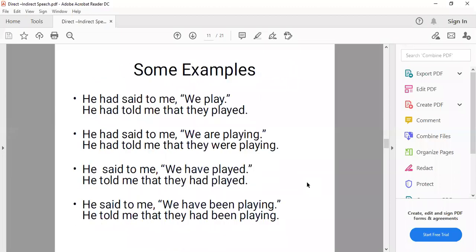Examples: 'He had said to me, we played.' → 'He had told me that they played.' Simple present changes to simple past. 'He had said to me, we are playing.' → 'He had told me that they were playing.' Present continuous to past continuous. 'He said to me, we have played.' → 'He told me that they had played.' Present perfect to past perfect. 'He said to me, we have been playing.' → 'He told me that they had been playing.' Present perfect continuous to past perfect continuous.